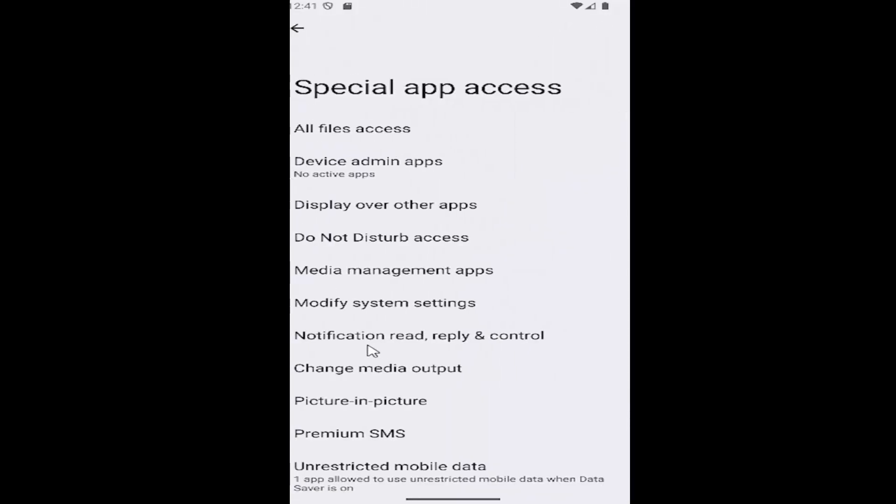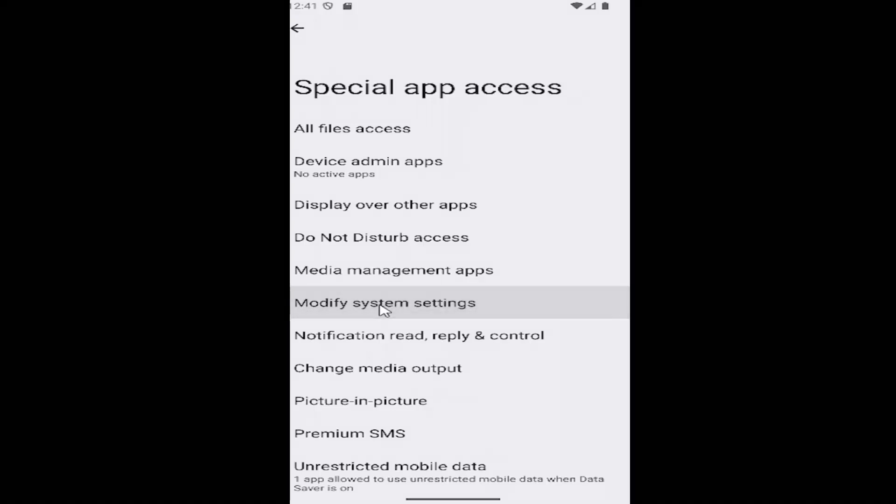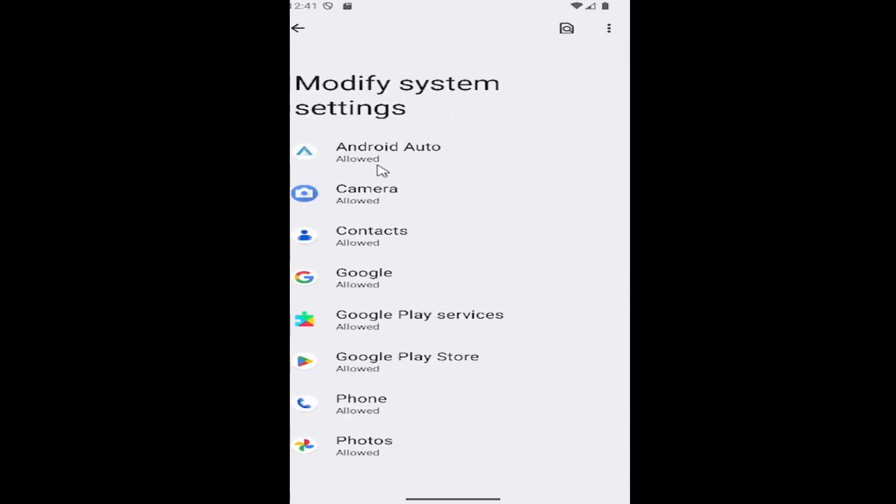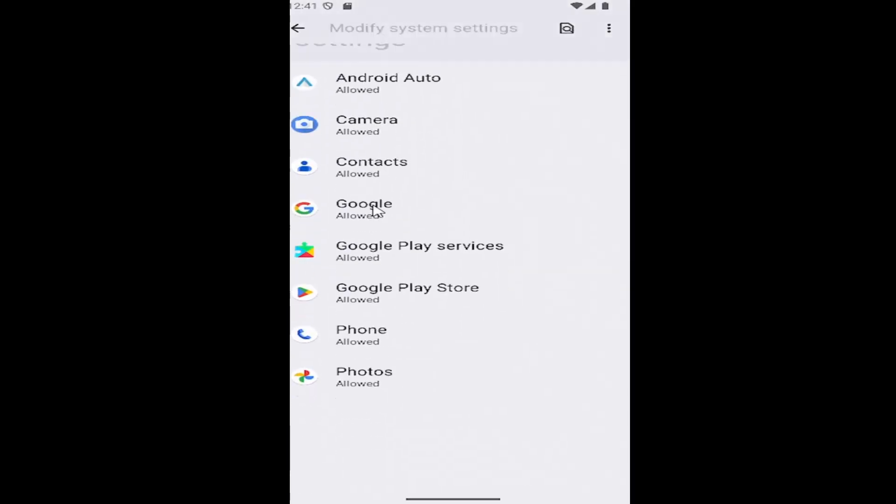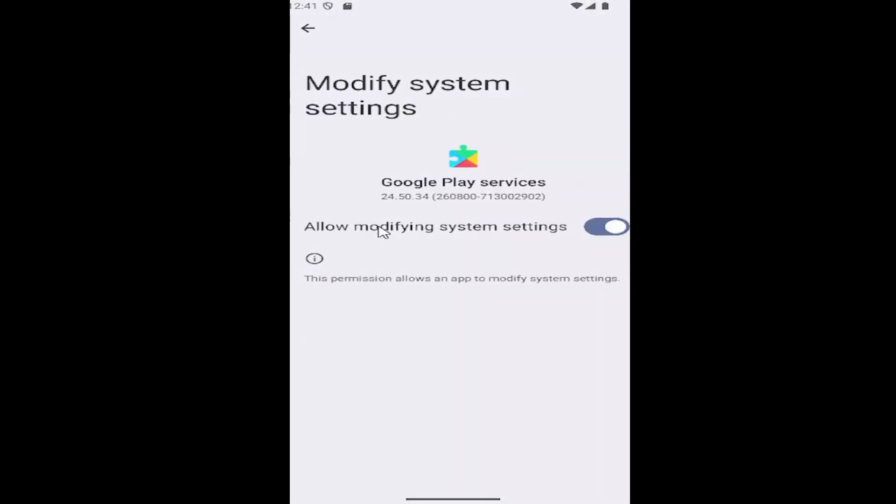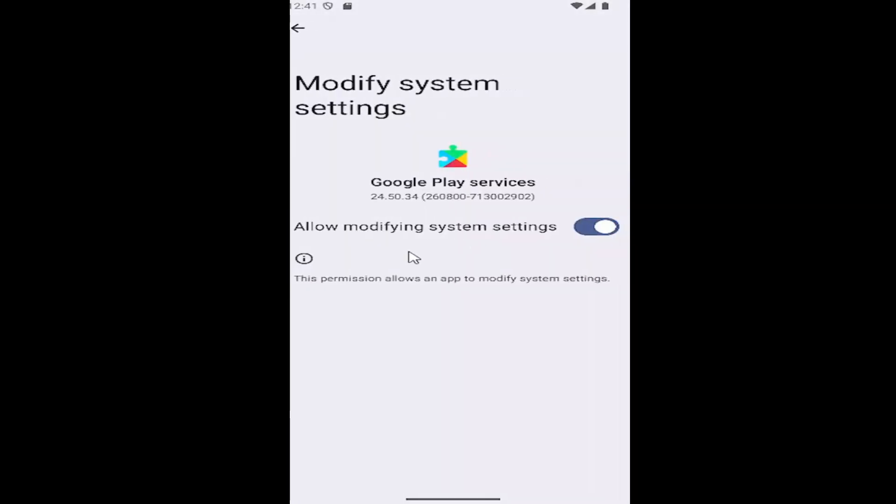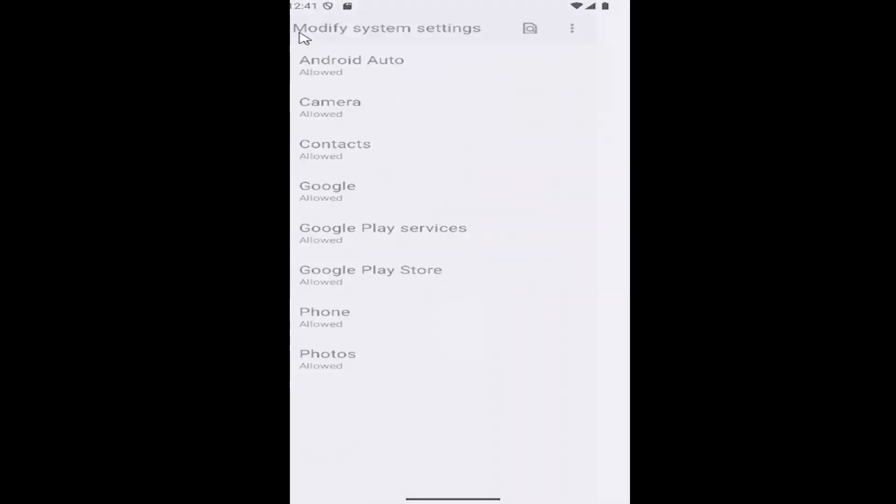And you can also go underneath modify system settings and then make sure that the app is also allowed in here too. So it has to be allowed in both of these areas.